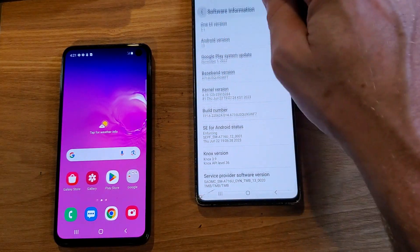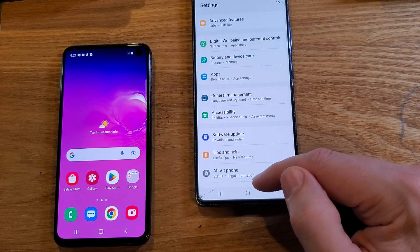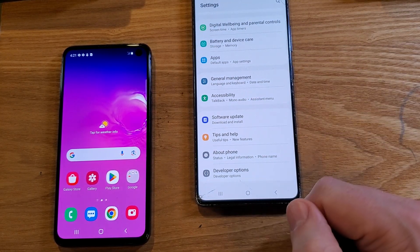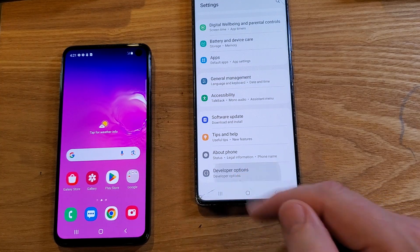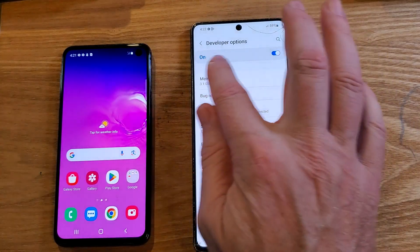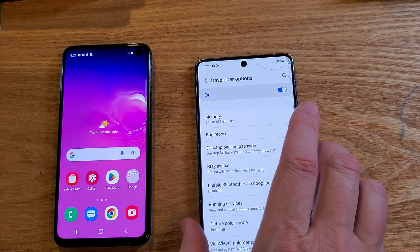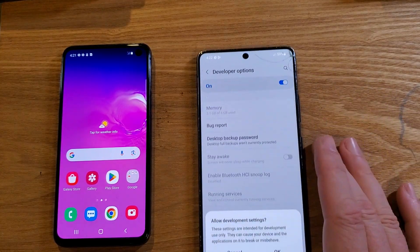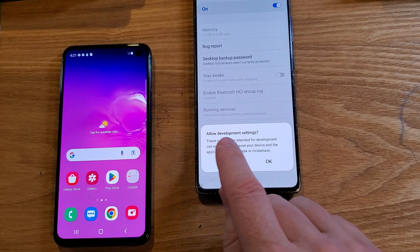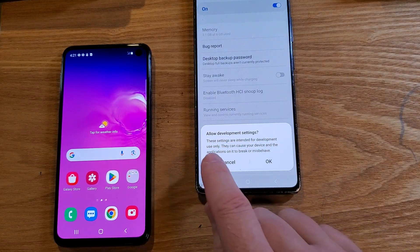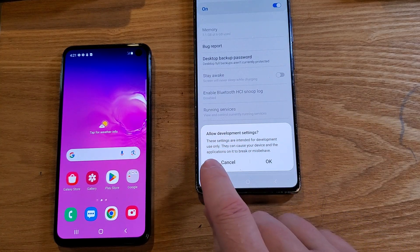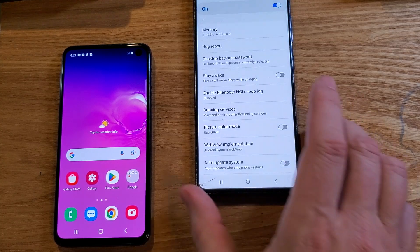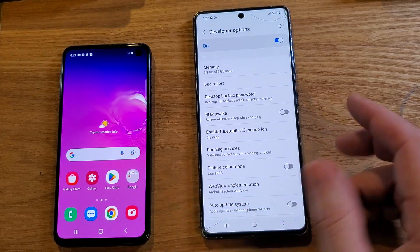Let's back out. Now underneath About Phone is a new menu option called Developer Options — let's touch it. It should be on by default. I'm going to turn it off and turn it back on so we can read the warning: 'These settings are intended for development use only. They can cause your device and the applications on it to break or misbehave.' I'm going to click OK.